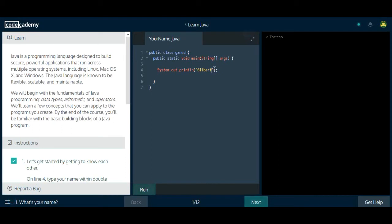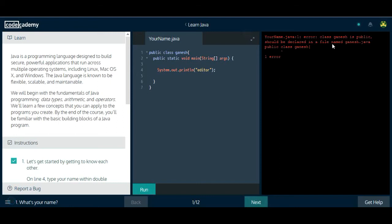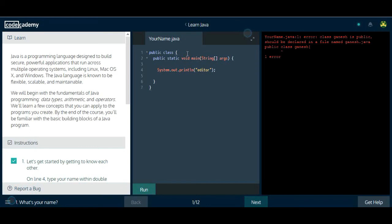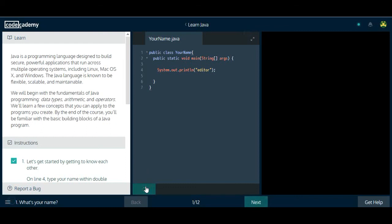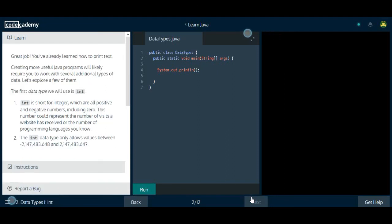After editing, you can click run. For example, if your class name is Ganesh, you'll see an error: 'public class should be declared in a file named Ganesh.java.' This means your file name must match your class name in Java; otherwise your program will not run correctly. Once you fix the class name, you can run it and get your output.